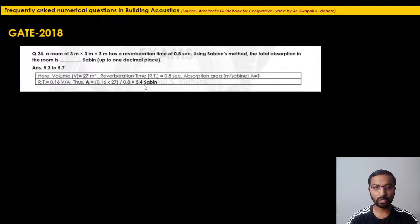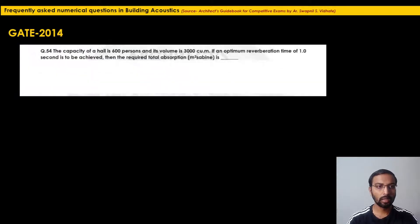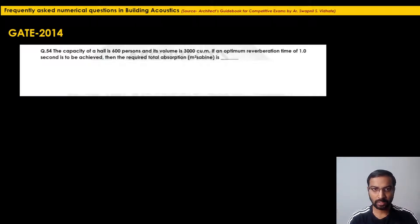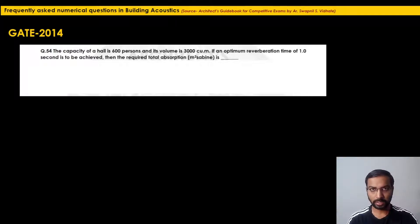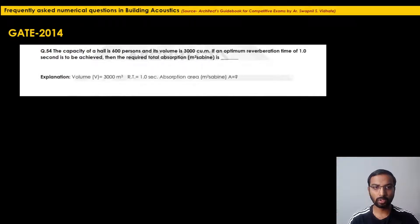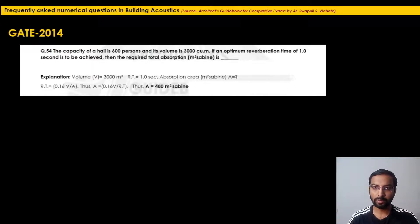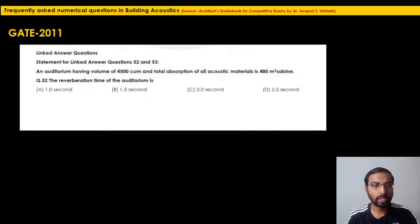GATE 2014: 'The capacity of a hall is 600 persons, its volume is 3000 cubic meters. If an optimum reverberation time of 1 second is to be achieved, the required total absorption in meter square Sabines is...' Using A = 0.16V / RT = (0.16 × 3000) / 1 = 480 m² Sabines. The answer is 480.